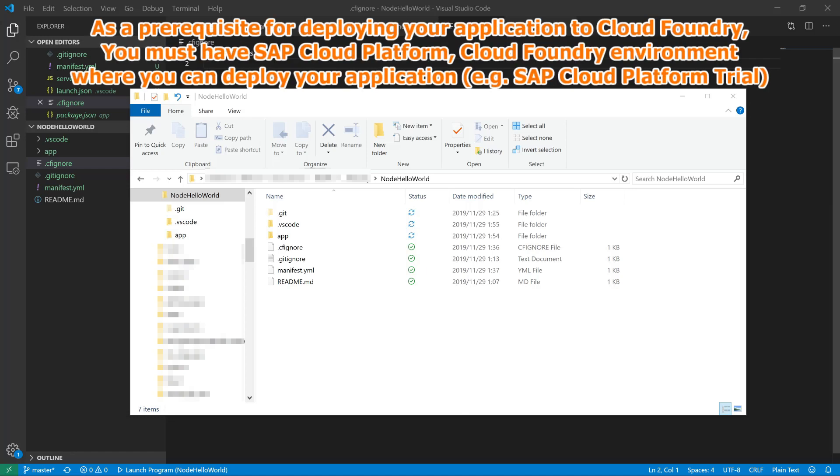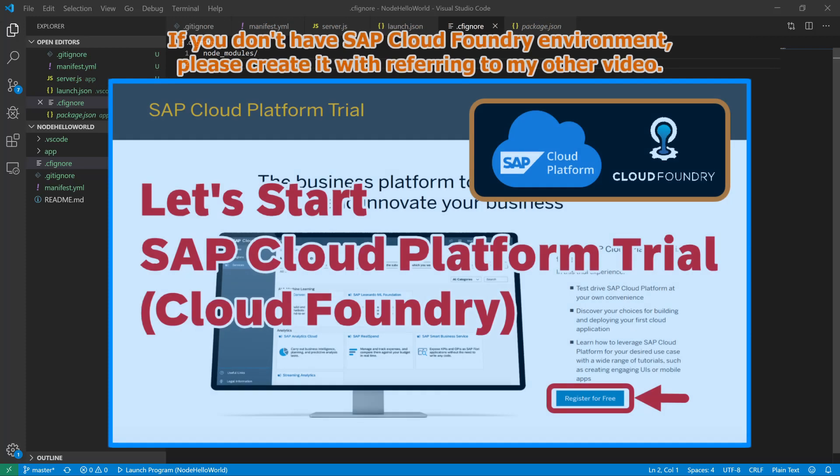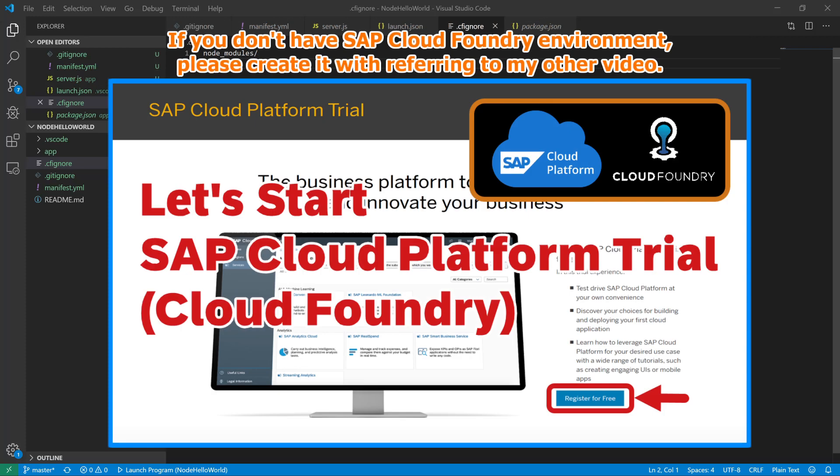As a prerequisite for deploying your application to Cloud Foundry, you must have SAP Cloud Platform, Cloud Foundry environment where you can deploy your application, for example SAP Cloud Platform trial. If you don't have SAP Cloud Foundry environment, please create it with referring to my other video.